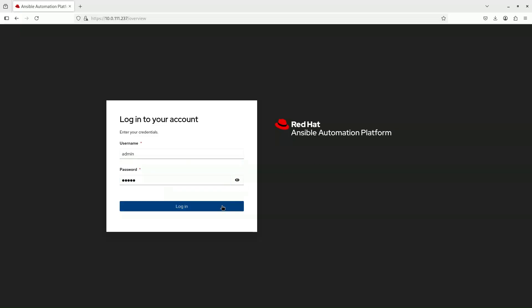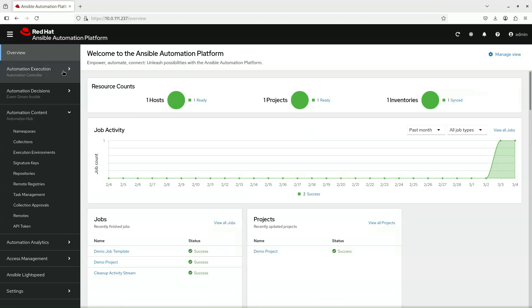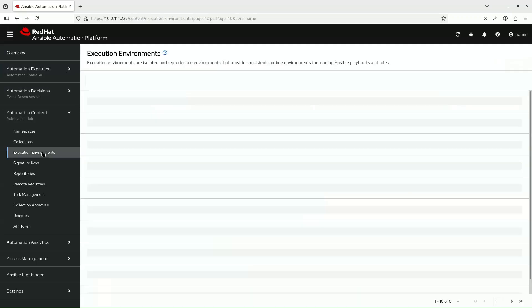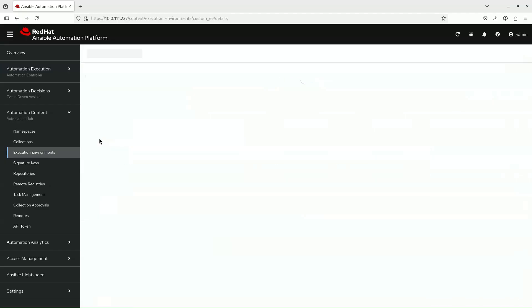After you have logged into Ansible Automation Platform, let's head on over to Automation Content and then to Execution Environment to see that our execution environment has indeed been uploaded.